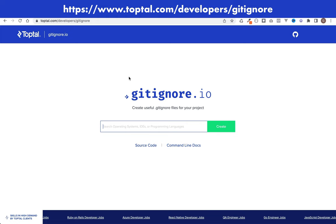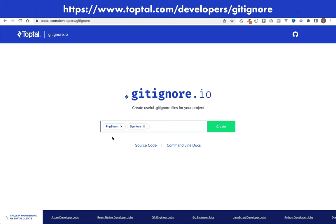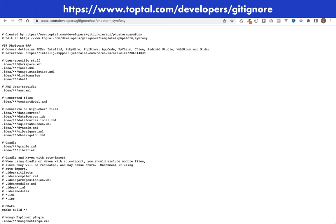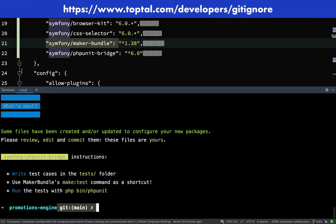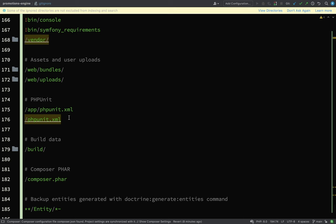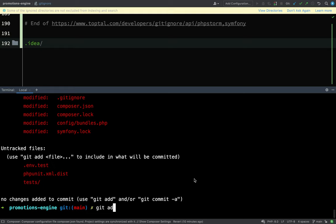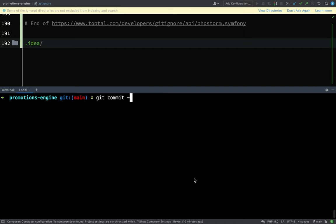There's a useful tool I use all the time made by the developers at Toptal — if we type in PhpStorm and Symfony then click create, it will generate gitignore entries specific to the tools we're using. Back in our project, I'll go to the bottom of the .gitignore file and paste those in, then search for and remove duplicates. Then I'll add all the files with 'git add .' and commit them with 'git commit -m initial commit'.